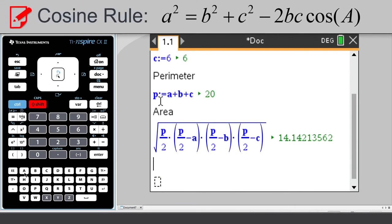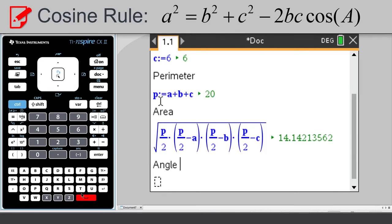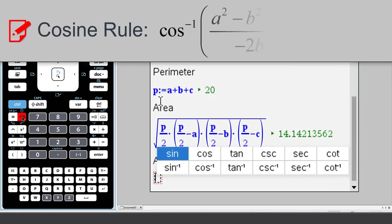But we can rearrange the cosine rule. Type the heading, Angle A. And inside a Maths box, type the formula.